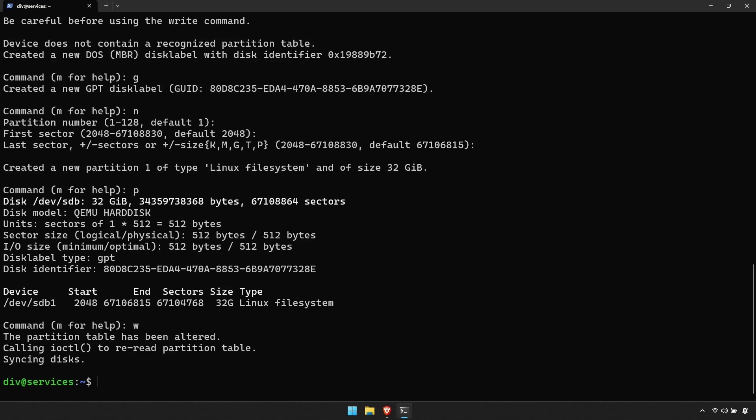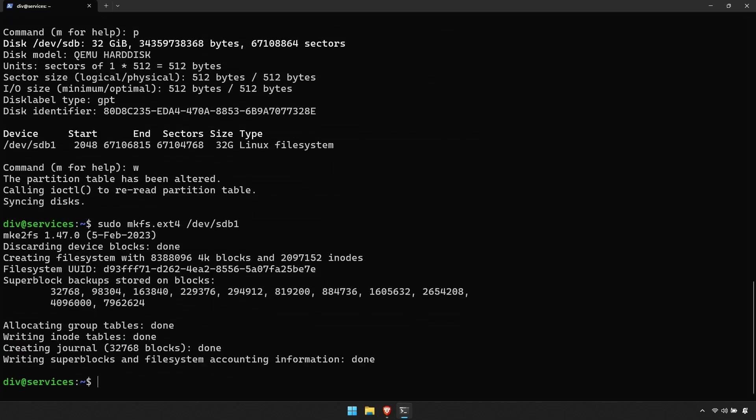Now to format the new partition, enter the command sudo mkfs.ext4 /dev/sd, the letter of your hard drive and the number of your partition. Now to mount your new hard disk.